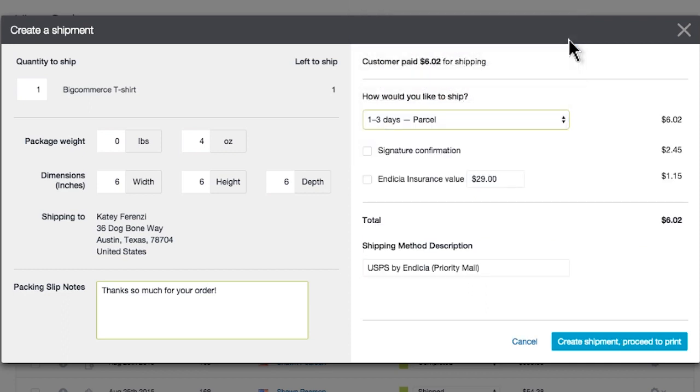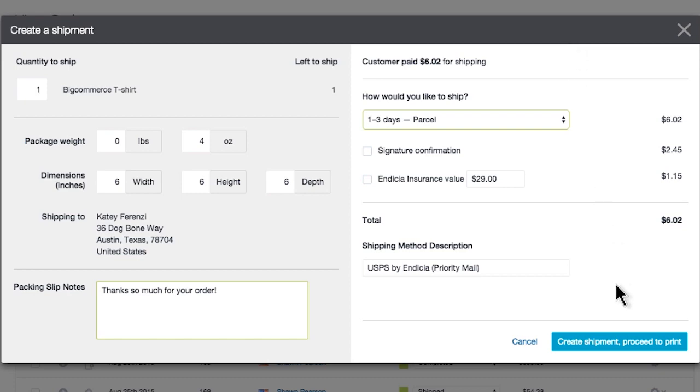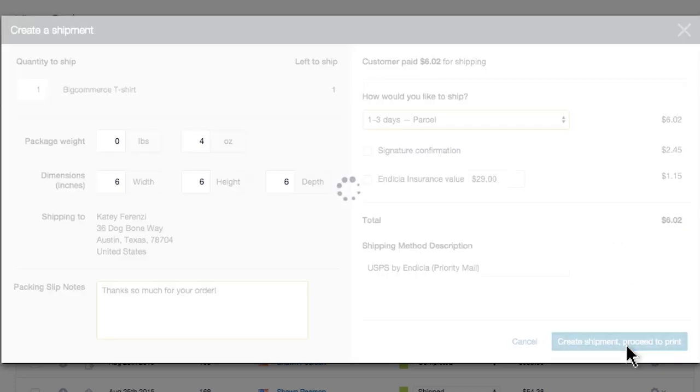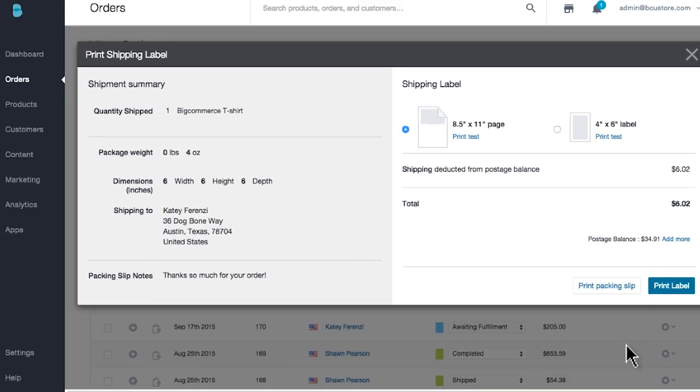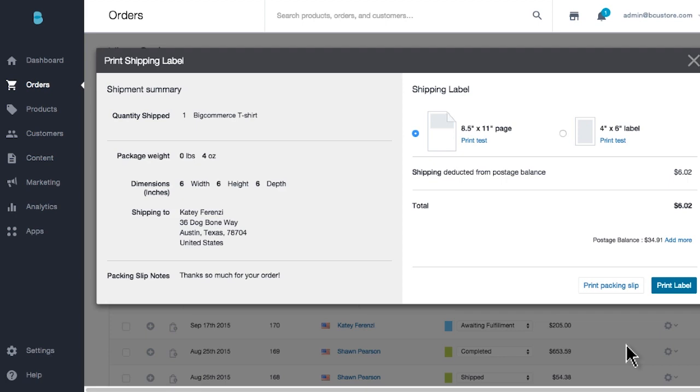If you'd like, you can provide a shipping method description for your customers, but the default is usually appropriate. From here, go ahead and create shipment and proceed to print. If you'd like to add another provider like UPS or FedEx, our app store is located here in your control panel, and it offers a lot of solutions for managing your postage and label needs. However, since we've chosen Indicia, we'll go ahead and print our shipping label right now.